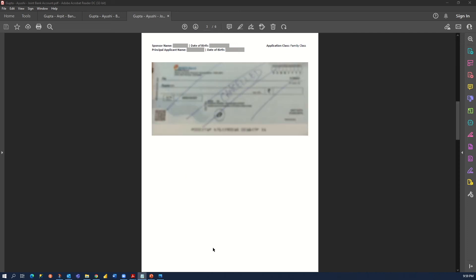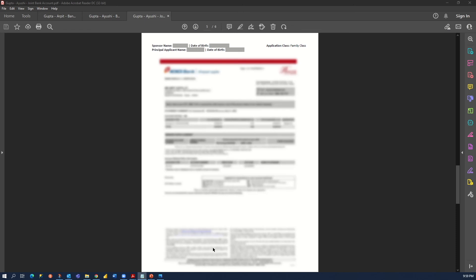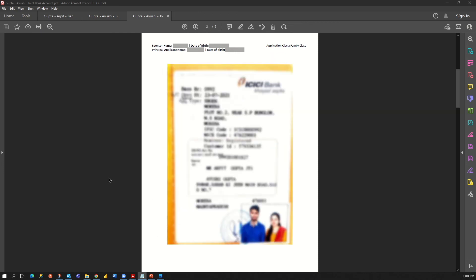On the next page we have the canceled check of the same joint bank account. Then we have a very small statement because we just opened the account after our marriage, so there are not too many entries. I would suggest you guys to please keep this joint bank account active at least until your visa application has been finalized.